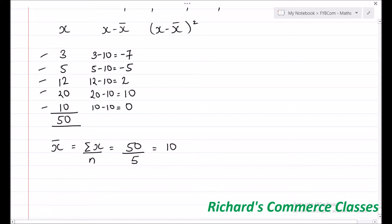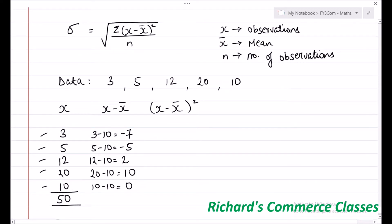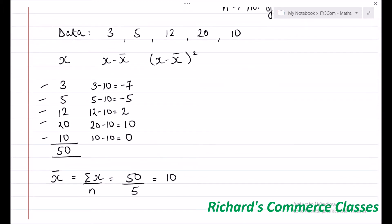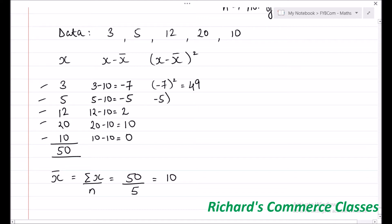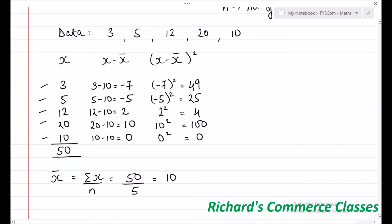Now, in our formula we do not need x minus x̄ but we need (x minus x̄) whole square. So once you have calculated x minus x̄, you can calculate the square of each element. That will be: minus 7 squared is 49, minus 5 squared is 25, 2 squared is 4, 10 squared is 100, and 0 squared is 0. We need the total of this last column, and that is 49 plus 25 plus 4 plus 100 plus 0, which comes to 178.